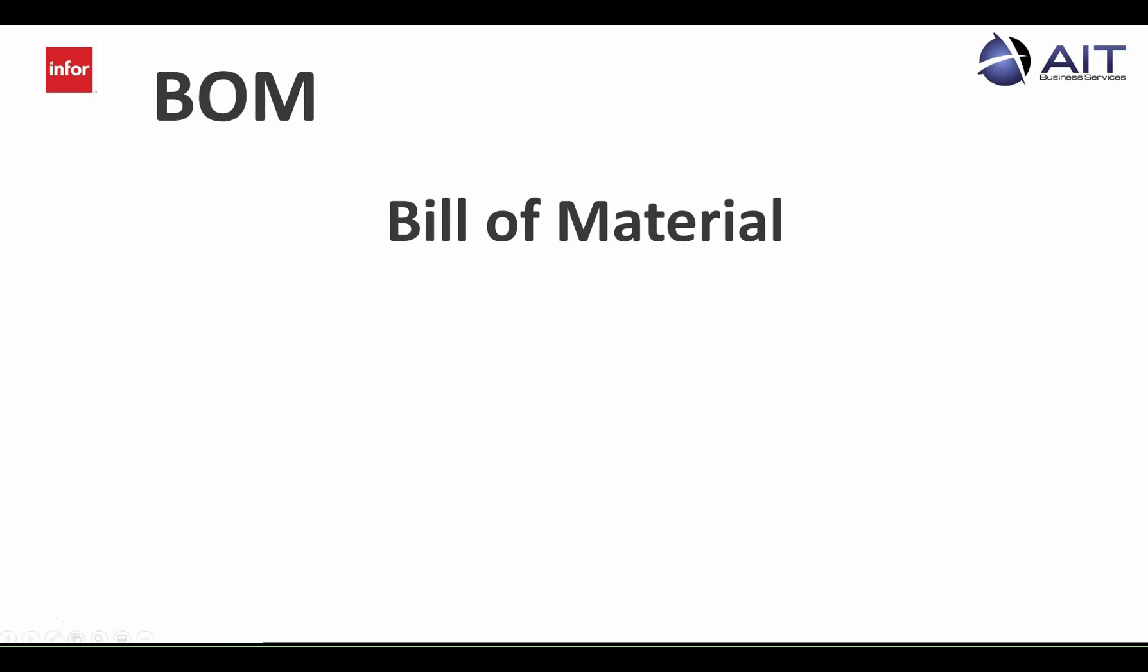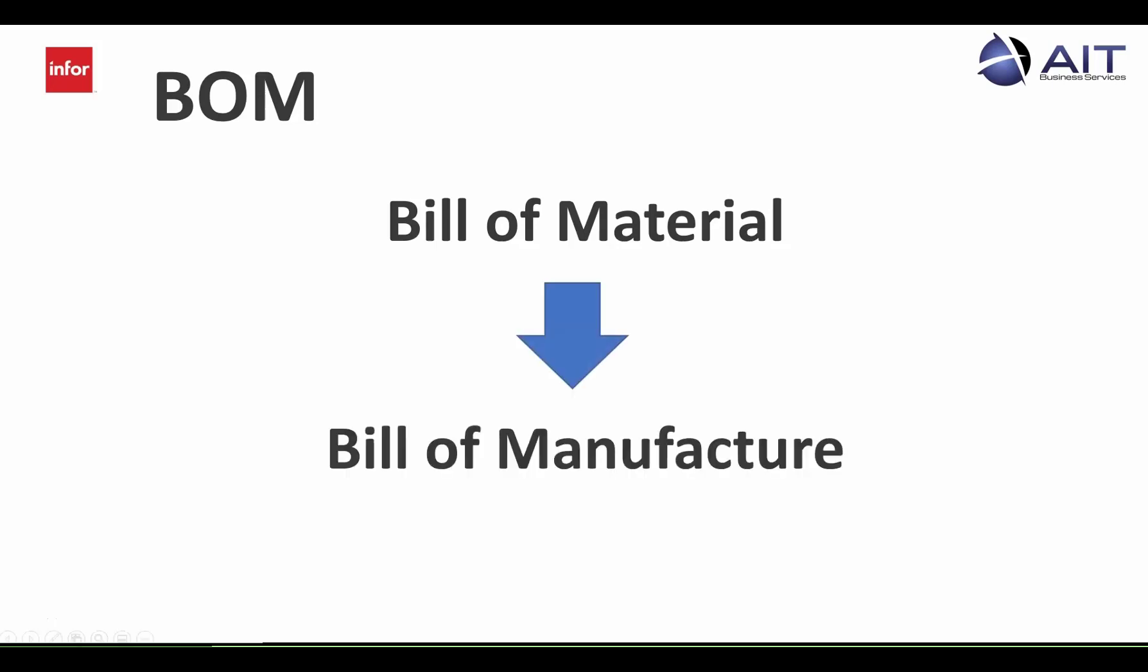Actually, we call them bills of manufacture because they include more than just the materials. They also include the operations that you need to build your products.